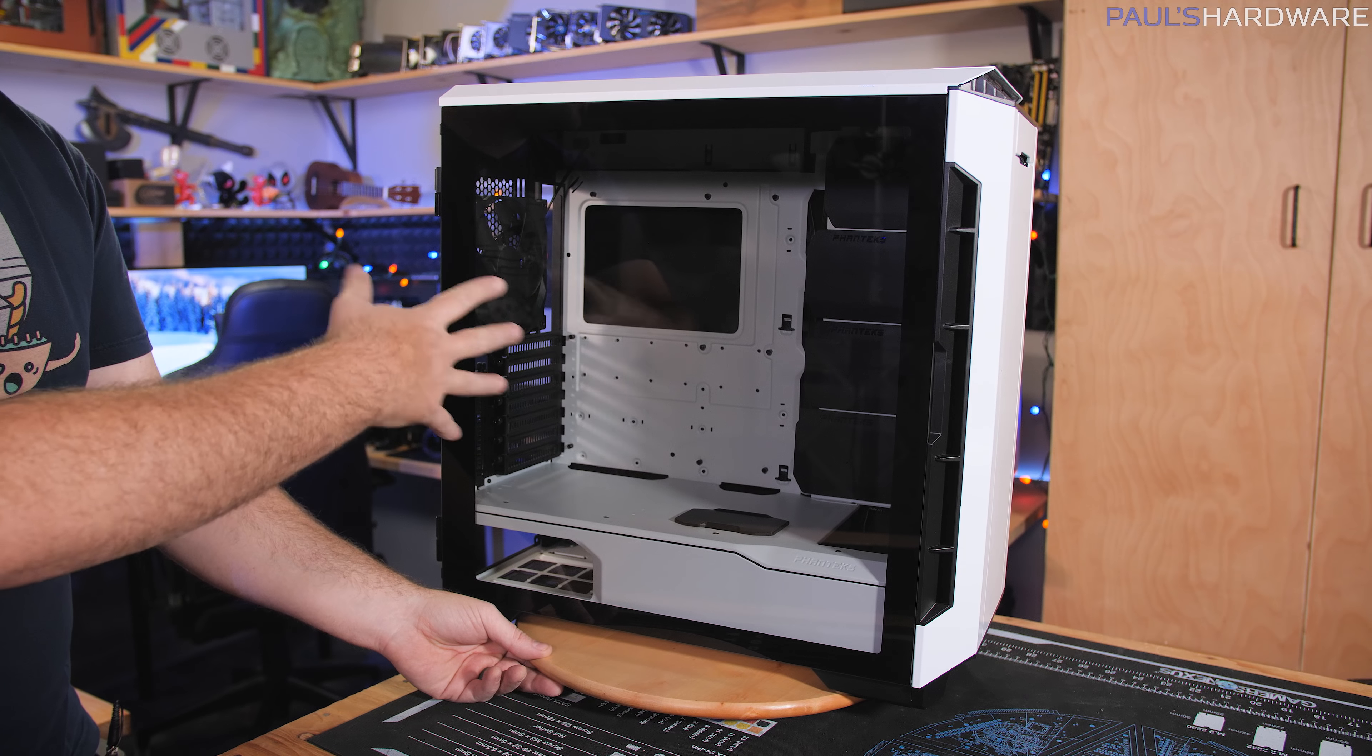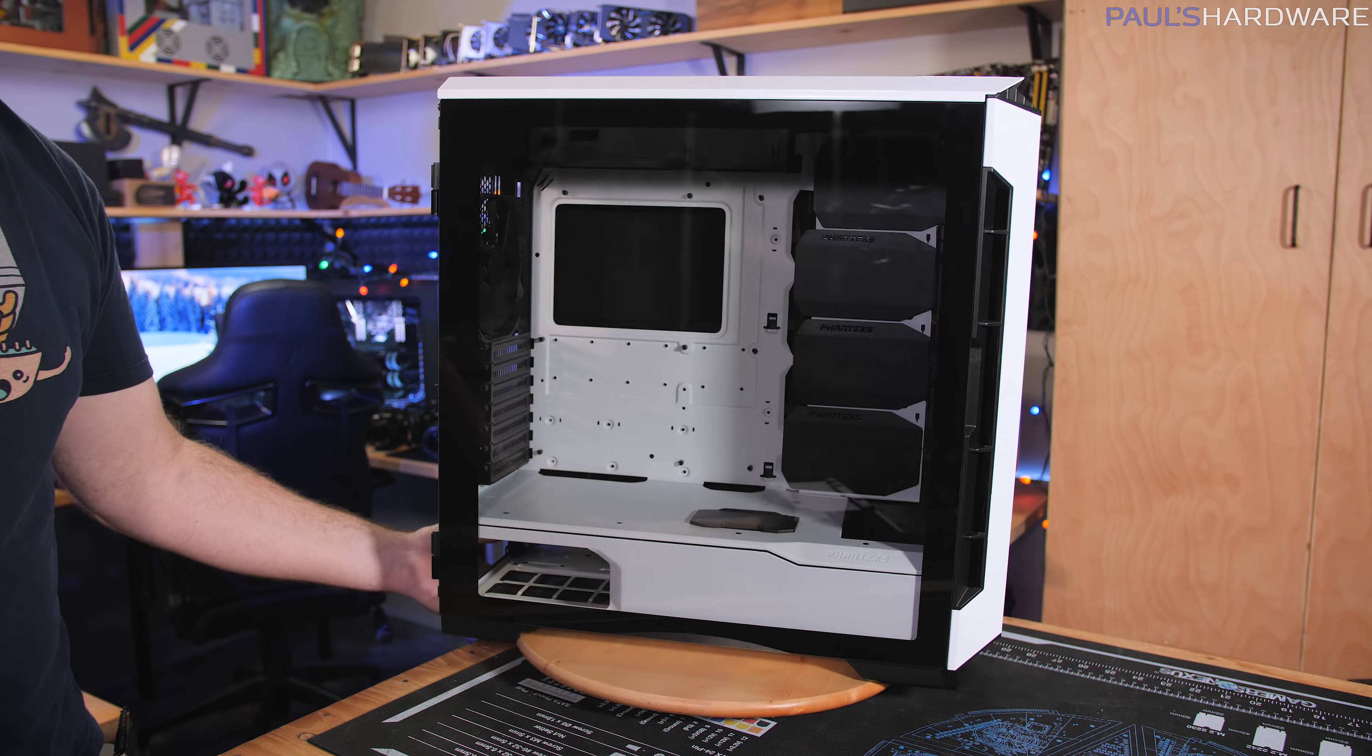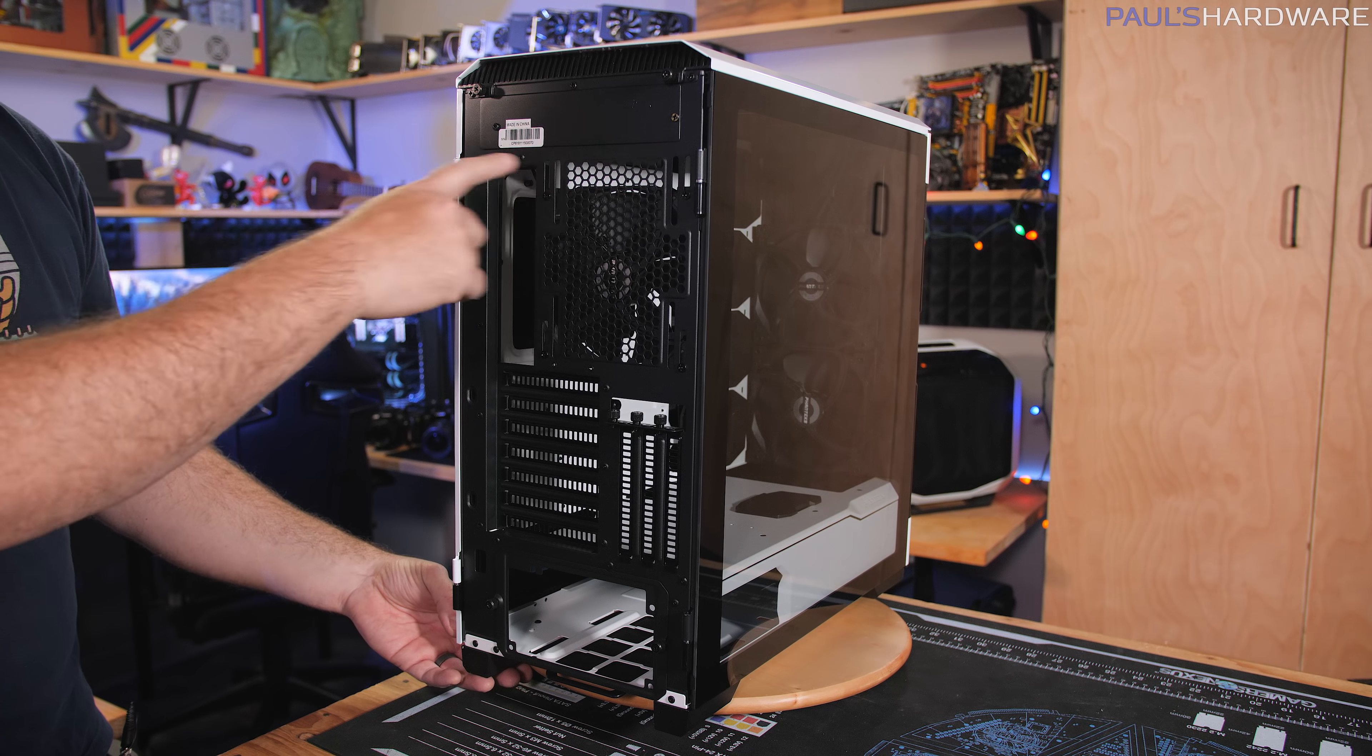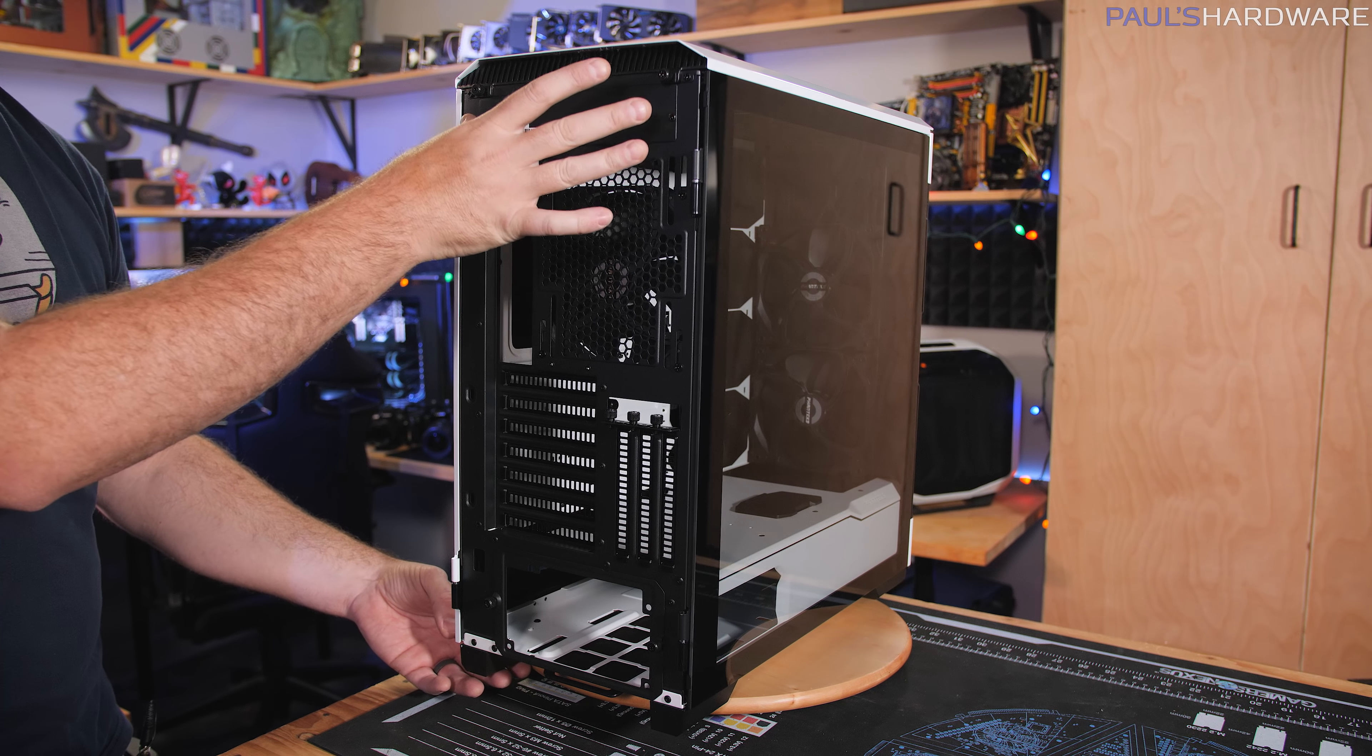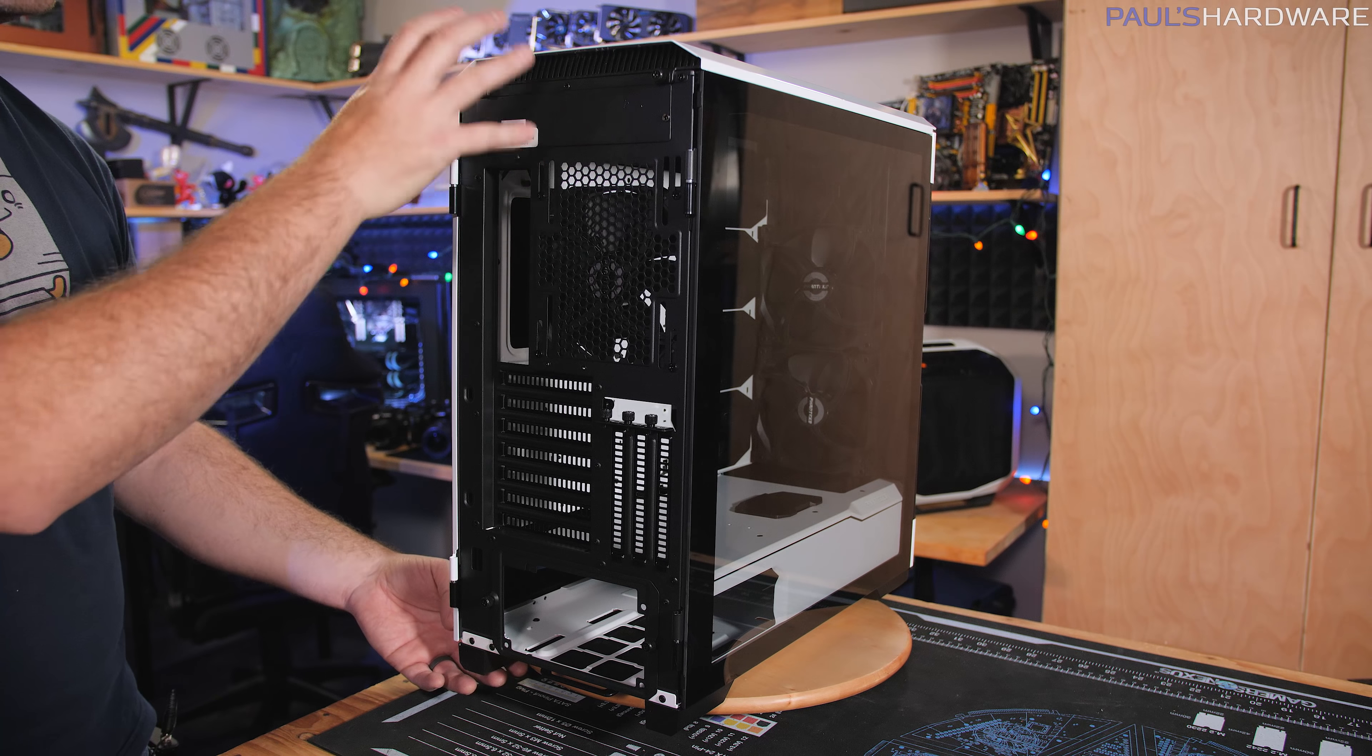But it's a full-size case. It supports ATX and EATX motherboards. And as mentioned, it does support dual systems in the same way that the Evolve X does. It's got a separate panel back here where you can put an ITX system at the top. It does require a separate bracket for that that is sold separately though, so bear that in mind.